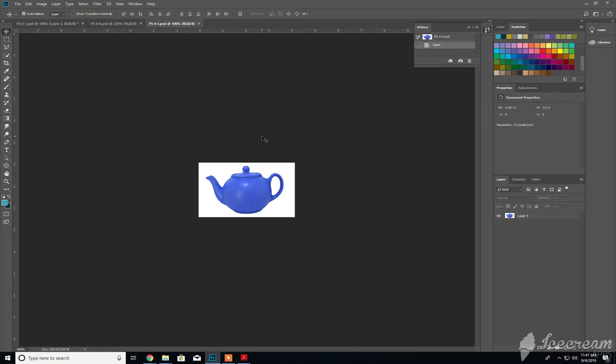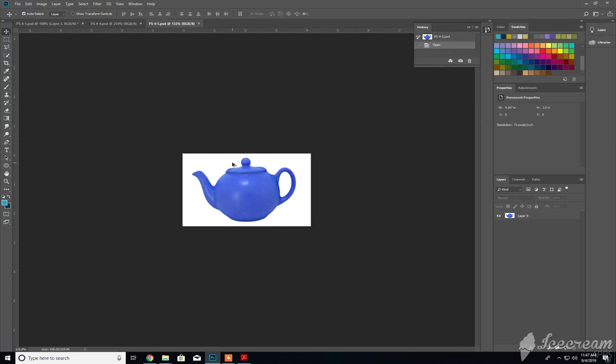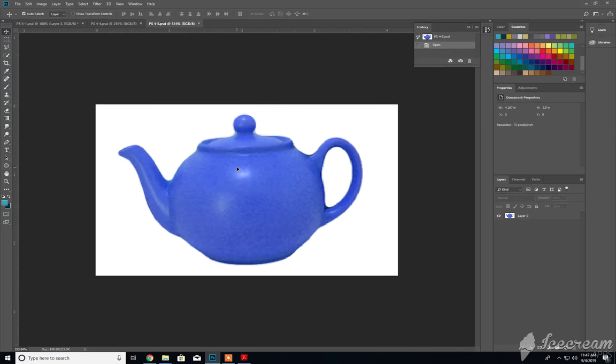So the teakettle document is 4 slash 5. Let me just zoom in here real quick.